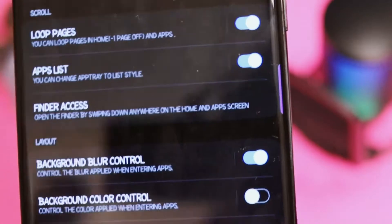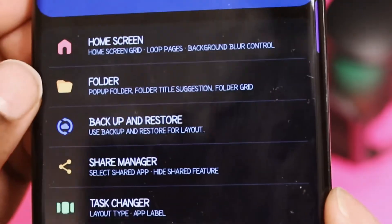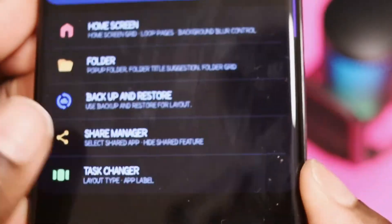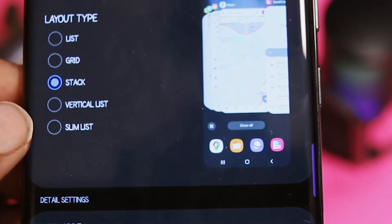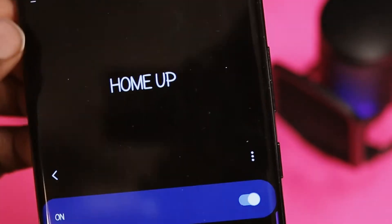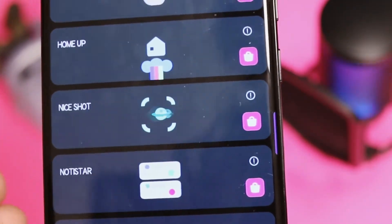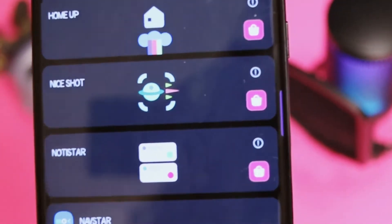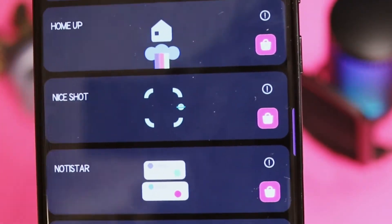Home Up gives you full access to your smartphone in a better way. You also get folders, backup and restore, share manager, and a task manager. Right now my task bar is set to stack, and you can change that if you want. Next, we're going to move on — I don't really use Nice Shot or Notice Star, I just downloaded them, so we're going to skip over to Family.